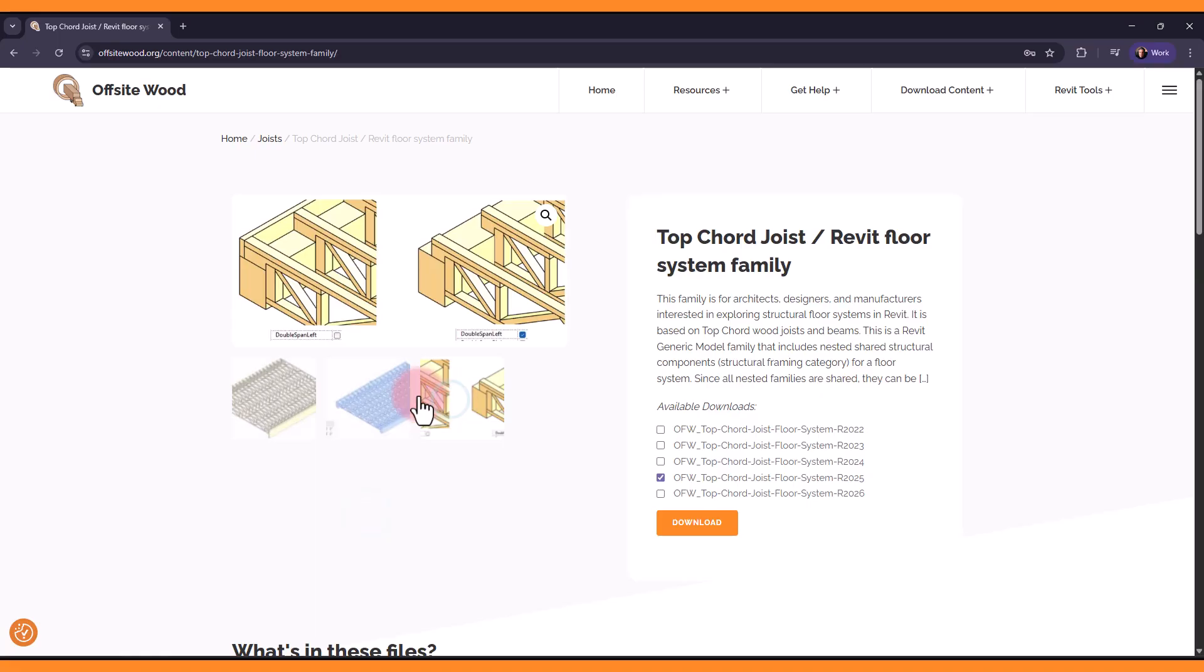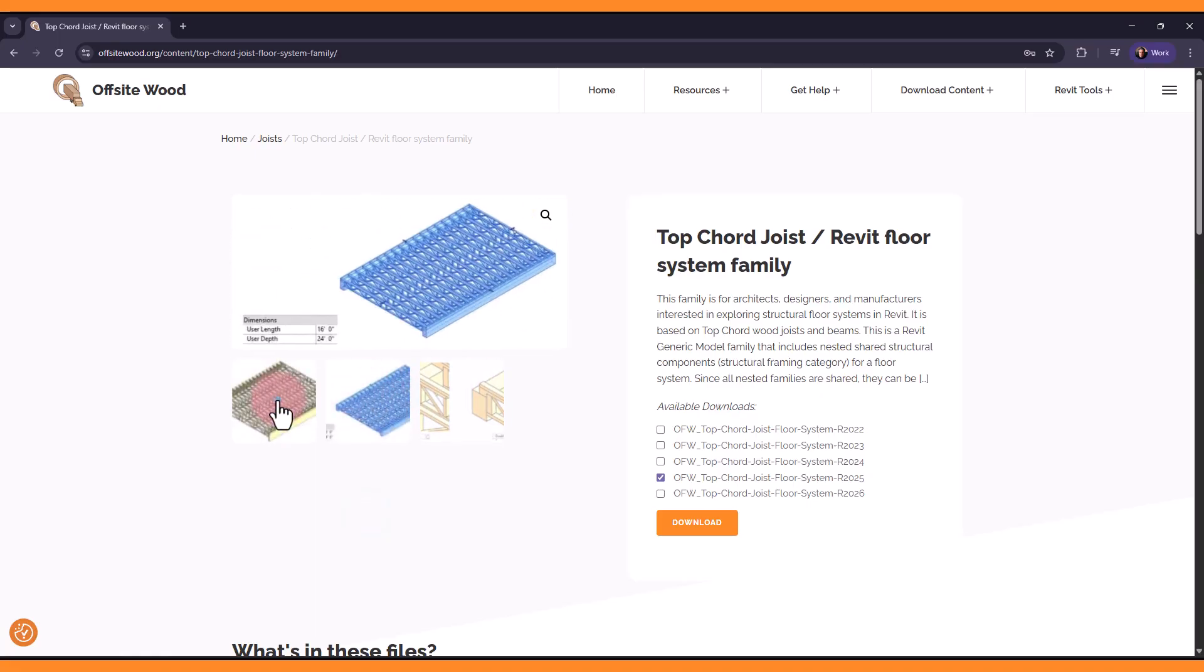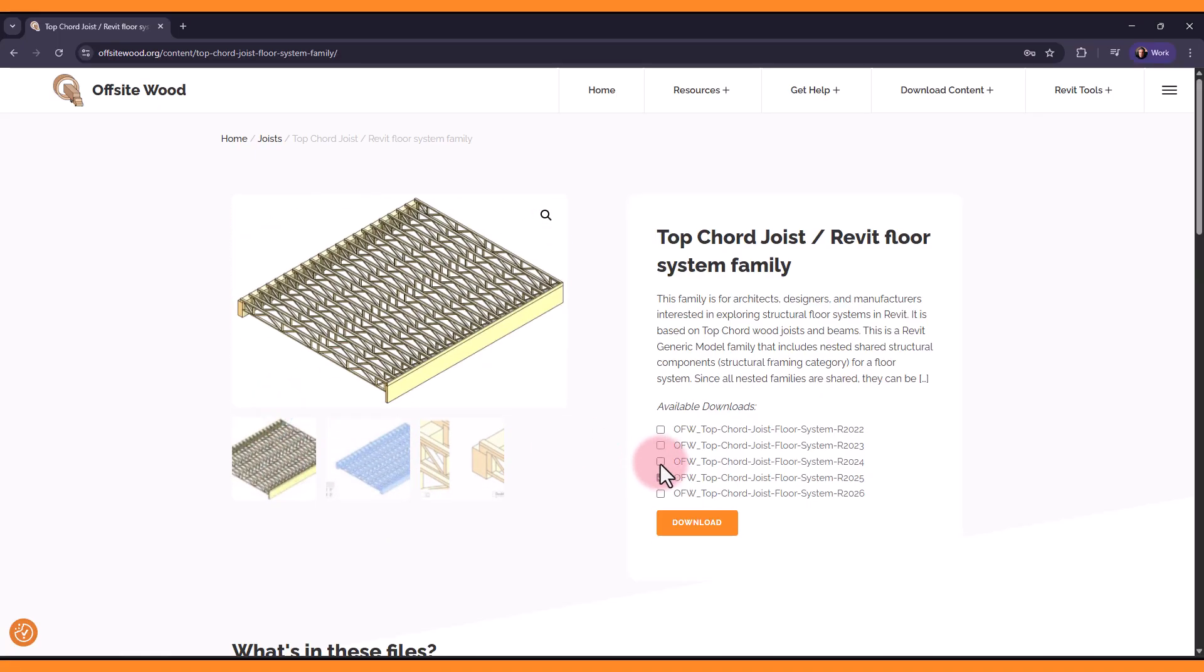Again, this family is entirely free. Go to offsitewood.org to get the full download. Don't hesitate to share your feedback.